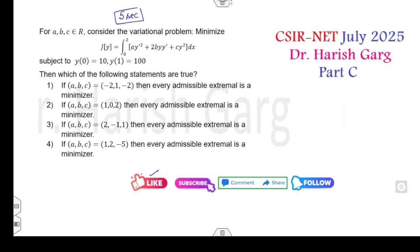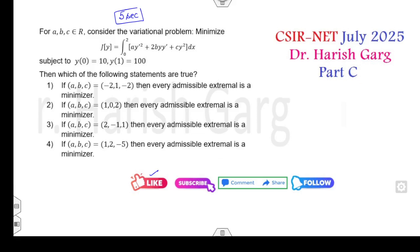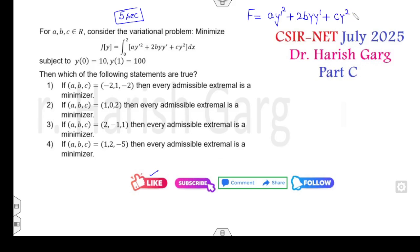This is very simple — a similar question I already explained in the last-minute calculus of variations lecture. The given function is f = ay'² + 2byy' + cy². Now, how can you solve this problem in a very simple manner?